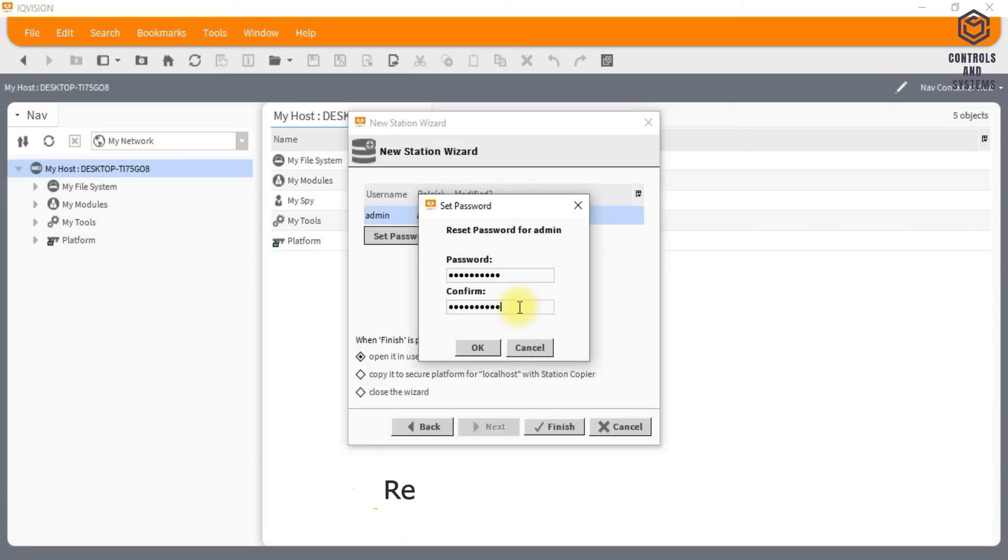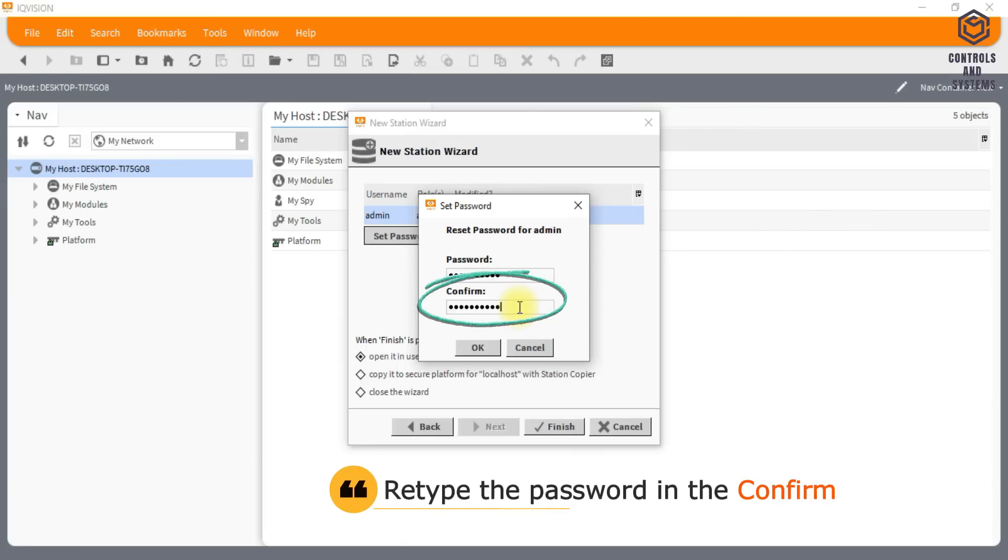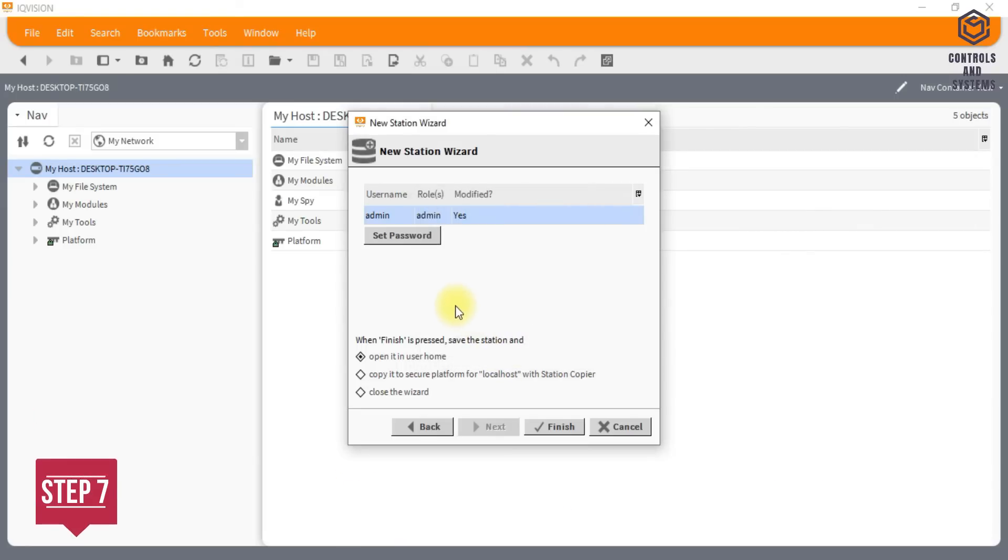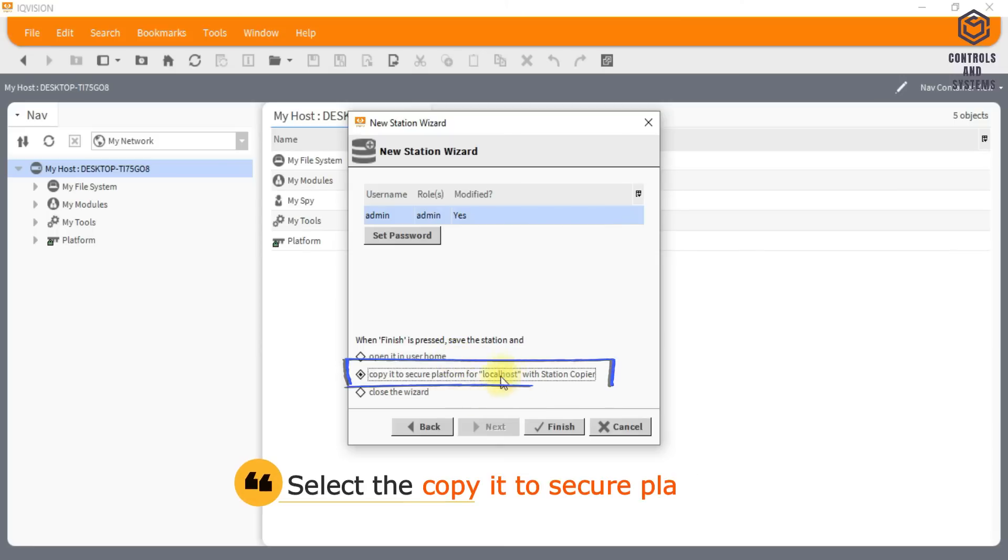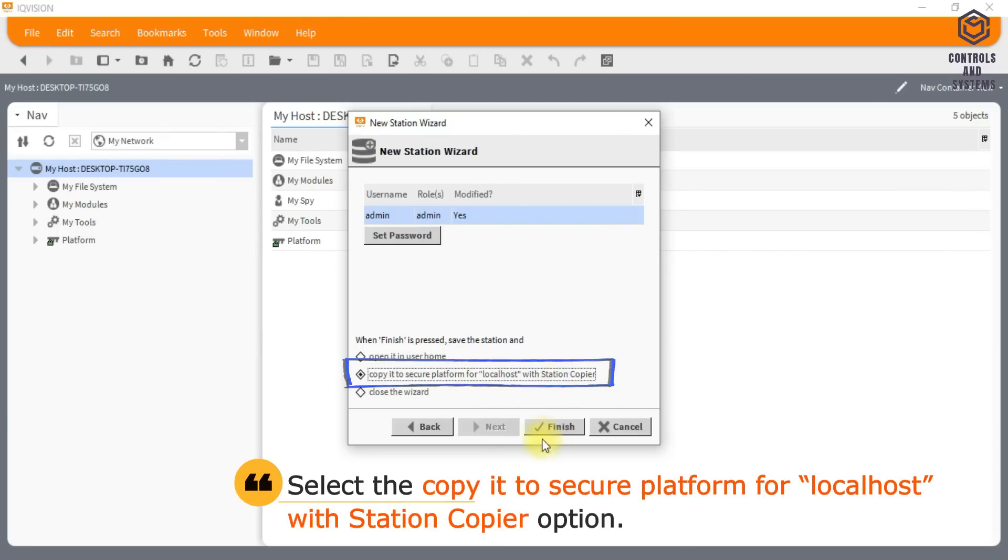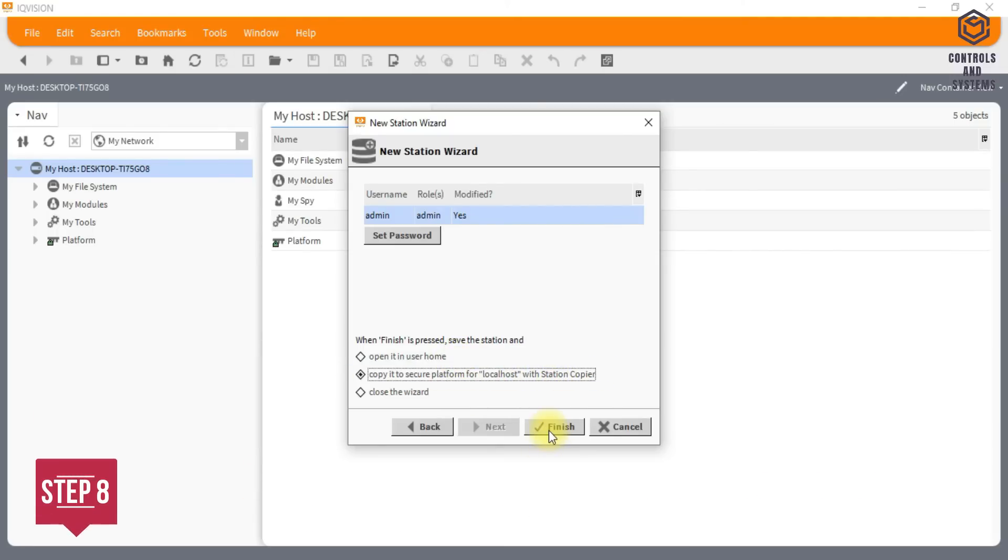Retype the password in the confirm box. Click OK. Select the Copy it to secure platform for locale lost with station copier option.